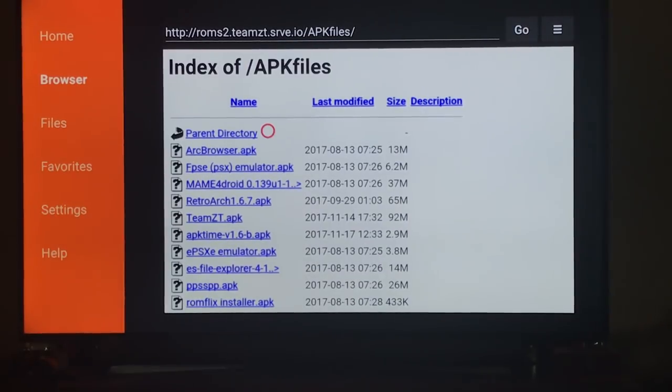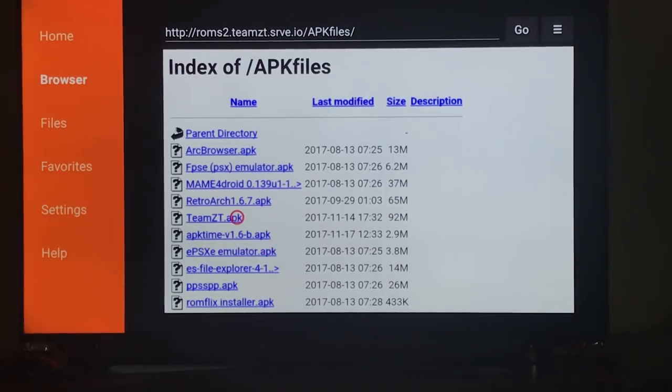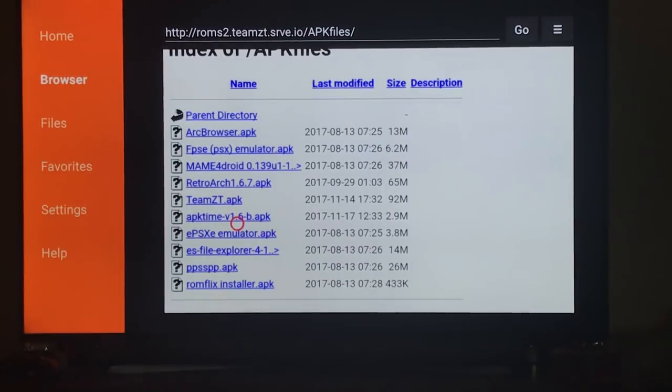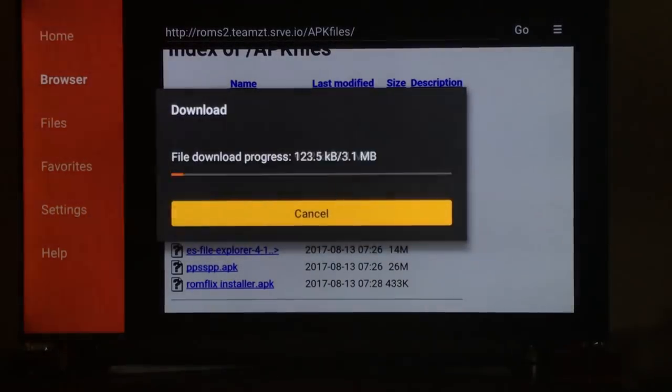So here you go. You'll see all the things they have you can install. But right here is APK time and you can see it was updated. You can click on that.